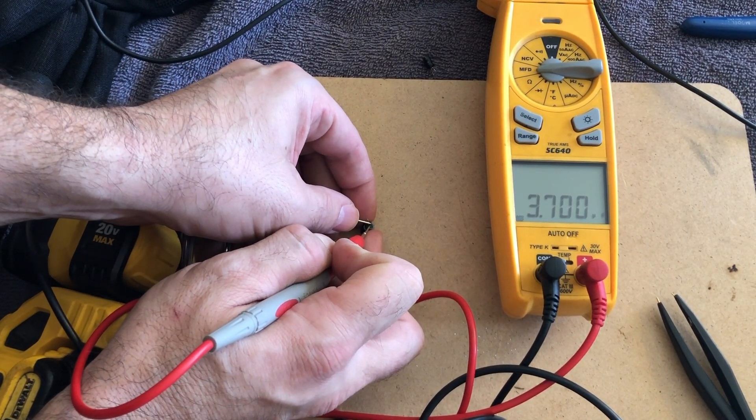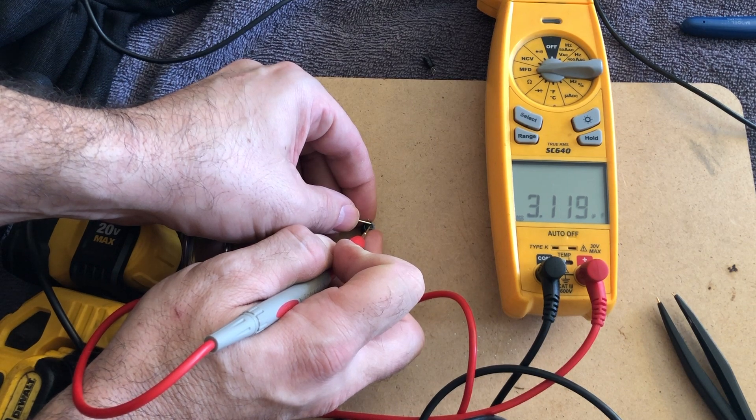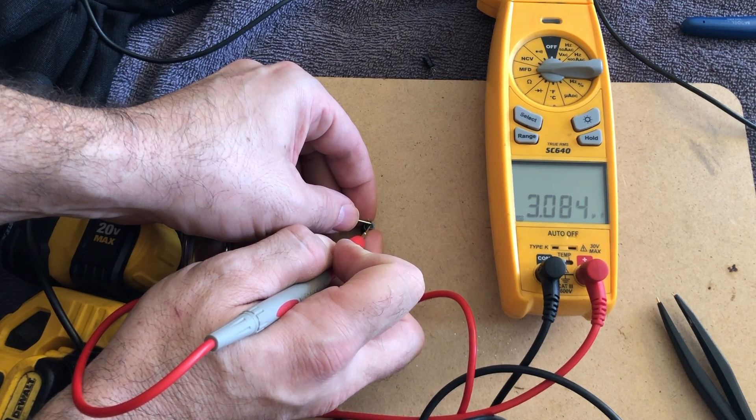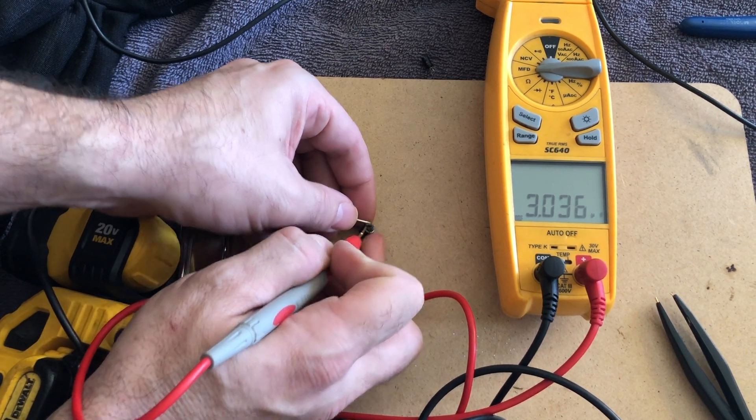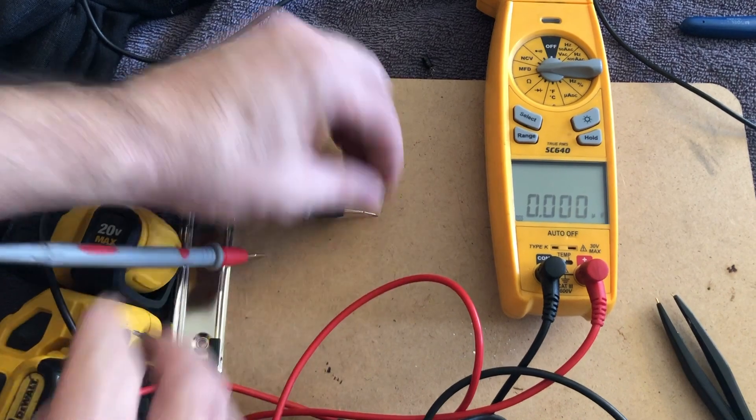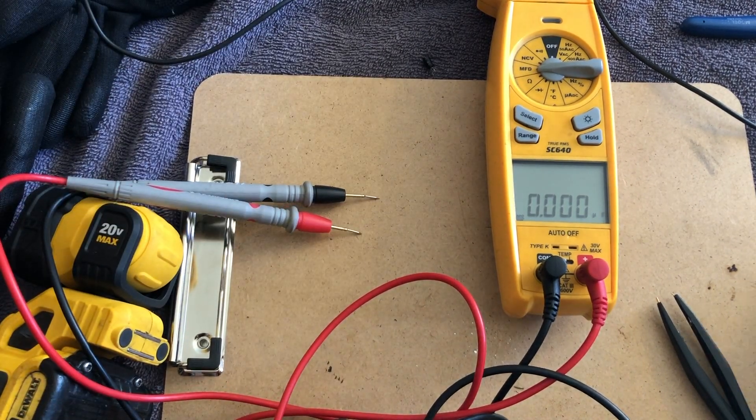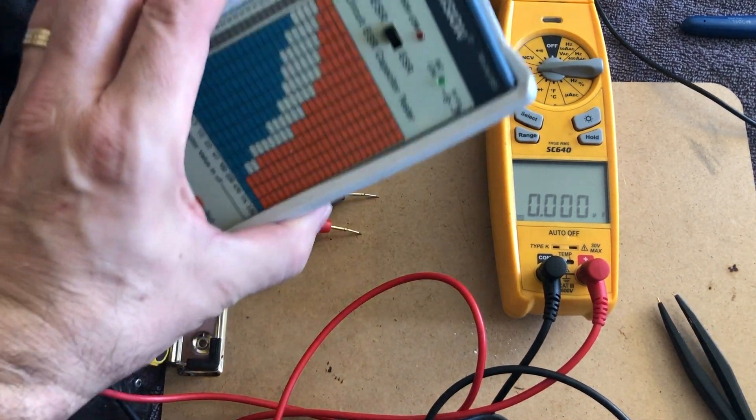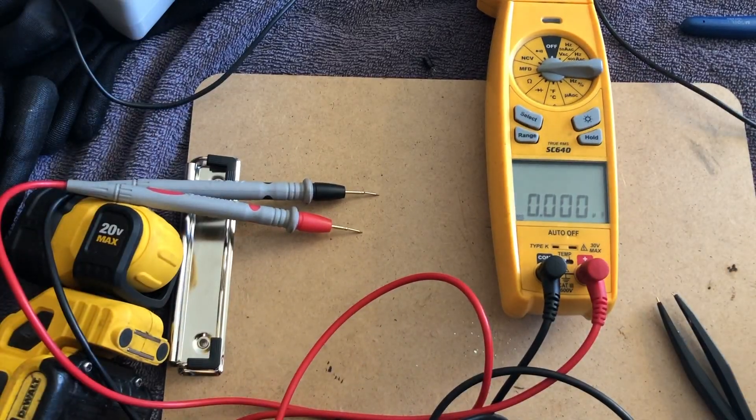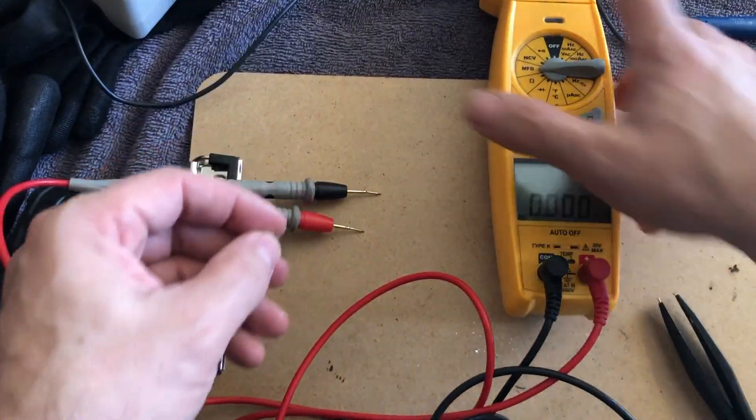There we go. So 3.3 microfarads. So obviously that is completely done and it does show on both the ESR meter and a capacitance check that it's way out of bounds.